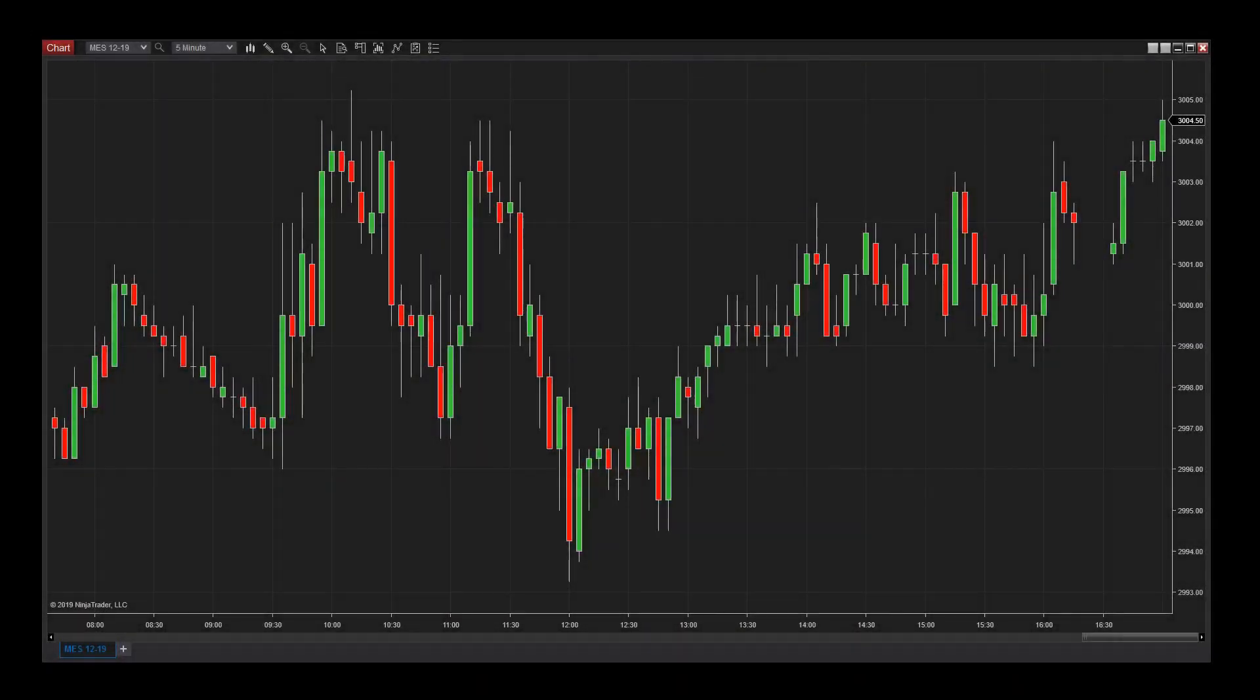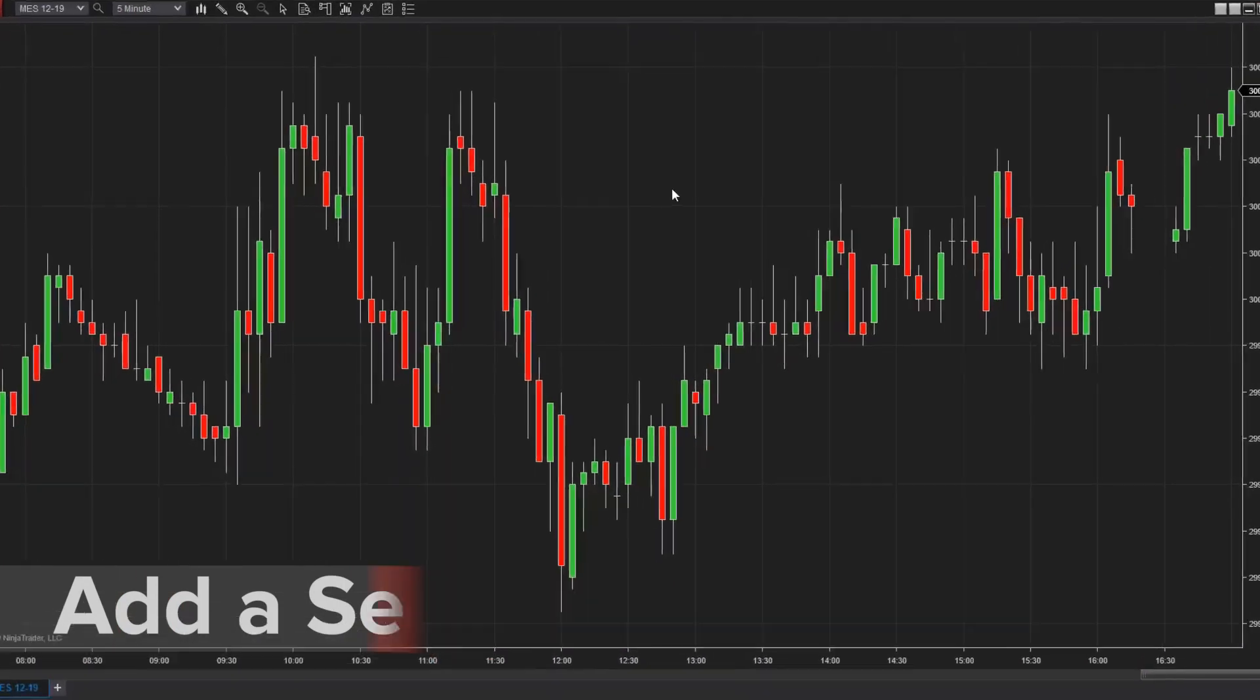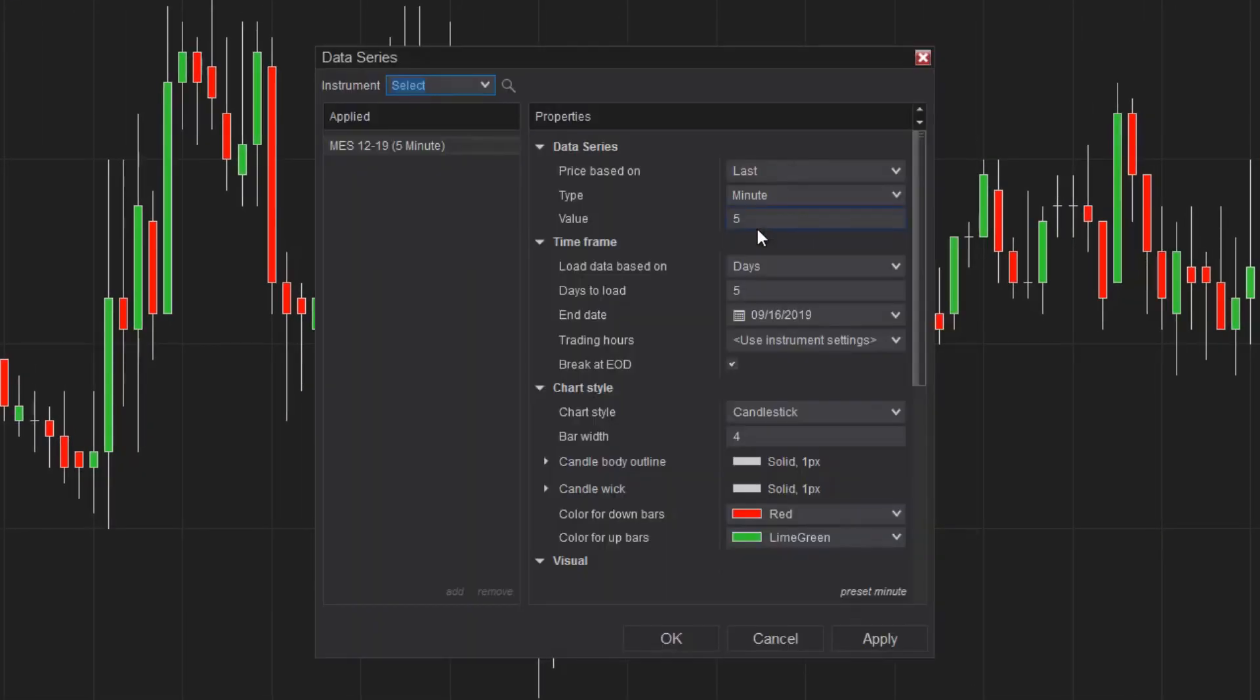I've already loaded a chart with one instrument, however I'd like to add another trading instrument to this chart for comparison purposes. I can do this by accessing the Data Series Configuration window from the right-click menu.